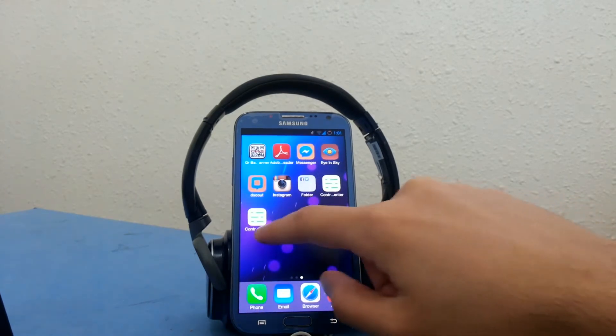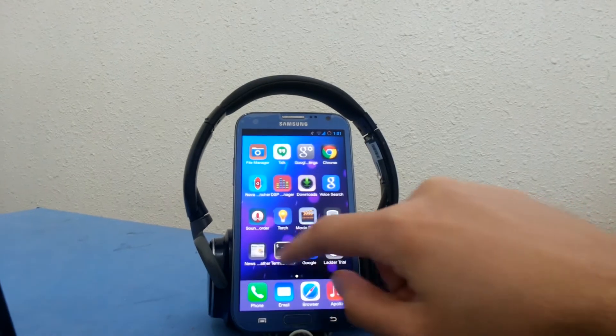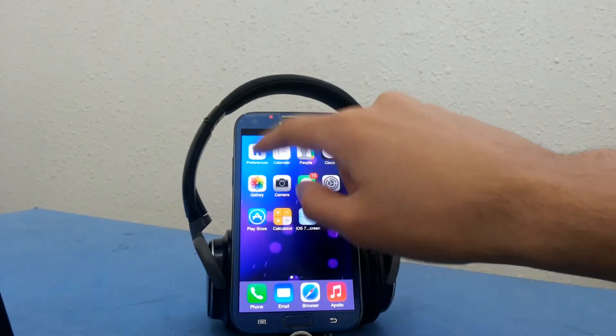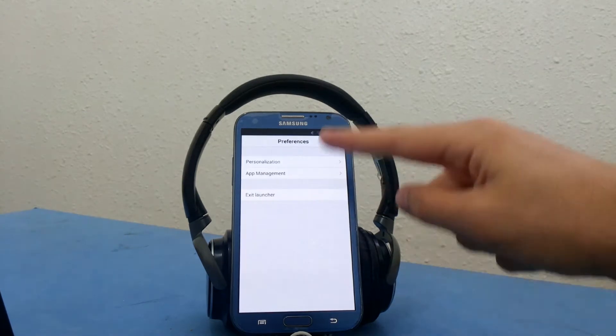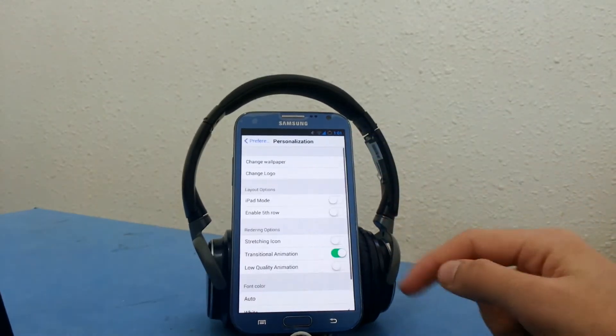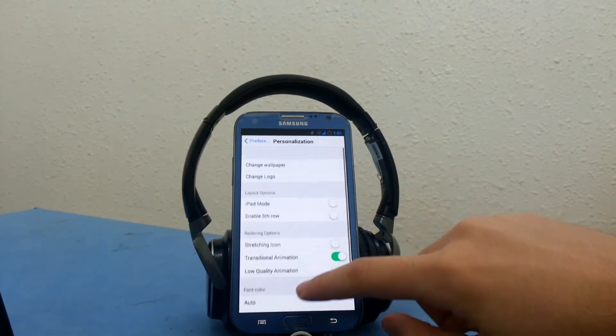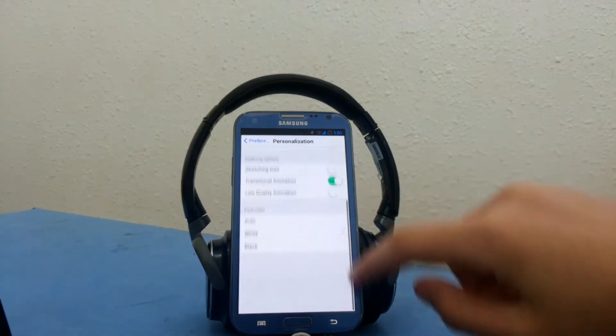The multitasking is also the same. You have the iOS 7 folder layout and you could also scroll inside your folder, and the preference app allows you to customize your launcher look.